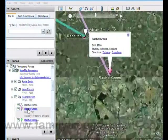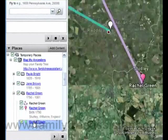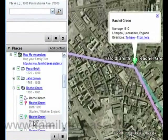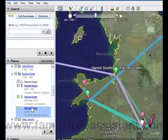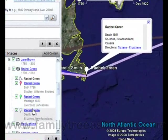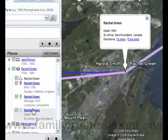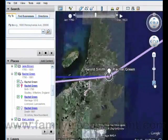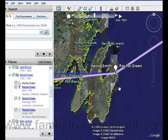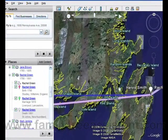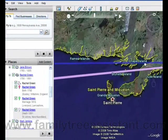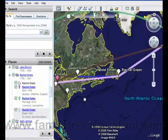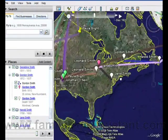Here we are zooming in on the birth of Rachel Green, and now the marriage, and then finally her death. Alternatively, you can manually navigate using the mouse and keyboard. Now all that's left to do is have some fun with Google Earth. If you want to share your information, you can save data from the File menu in Map My Ancestors and email it to your relations or even upload it to a website.